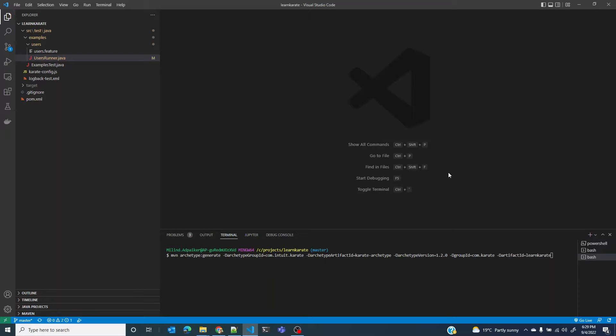In this lesson we are going to look at all the files and directories that were created as part of the installation and also how a Karate project is structured and organized.